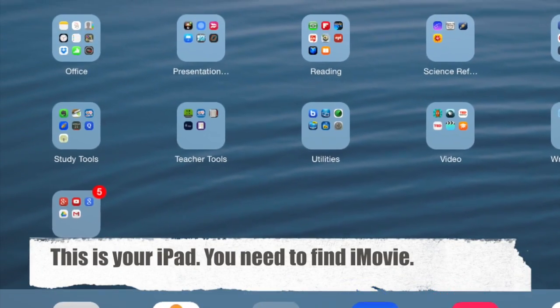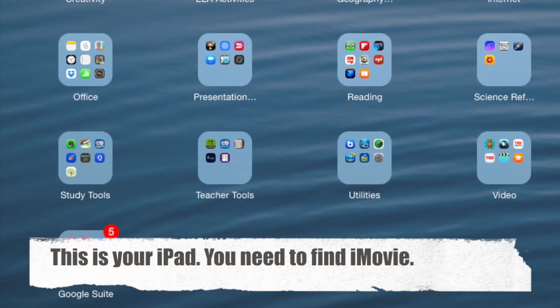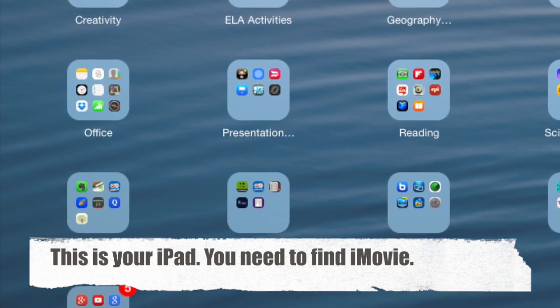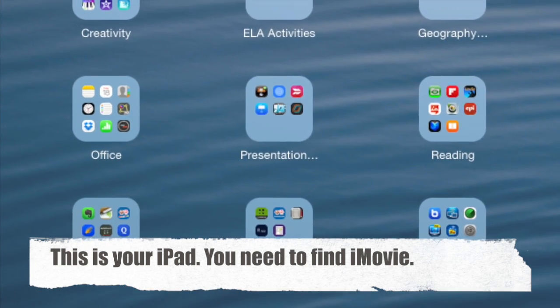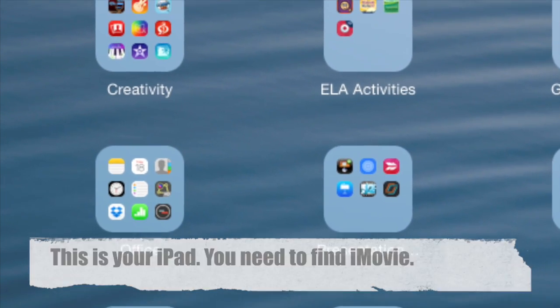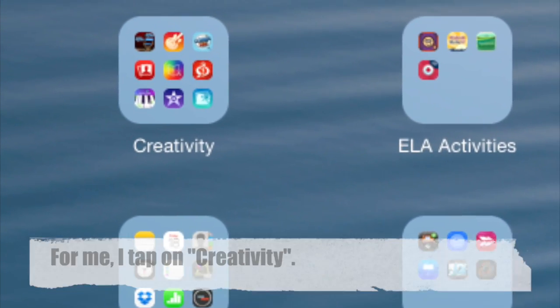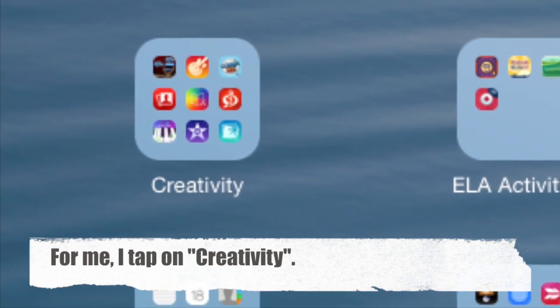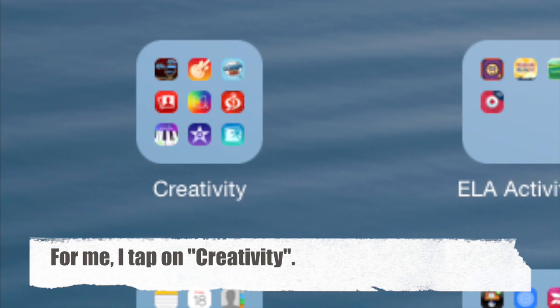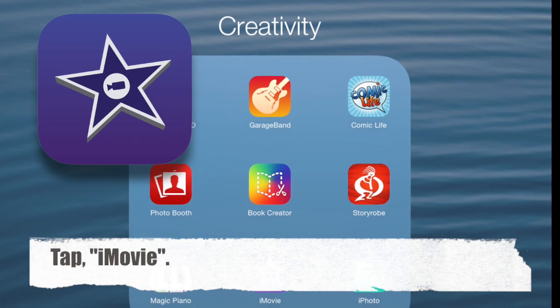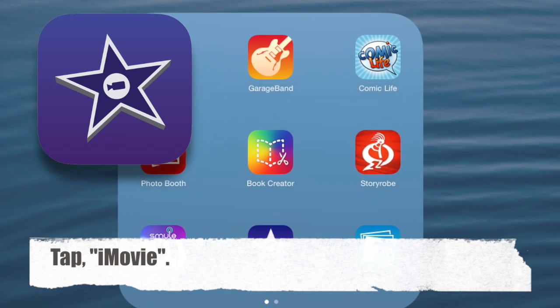Hi there. This is your iPad. We need to find iMovie. First, for me, I tap on Creativity. Then, I tap iMovie.